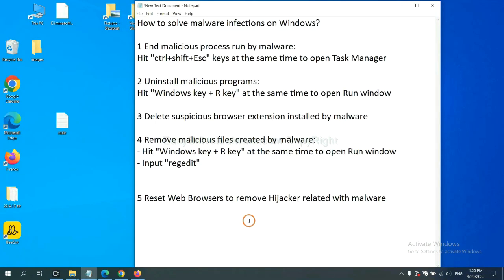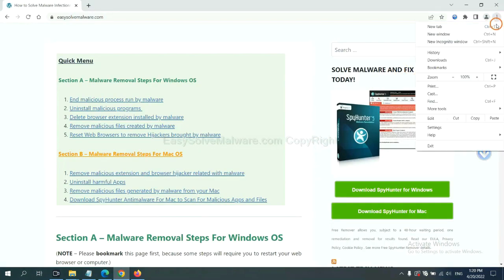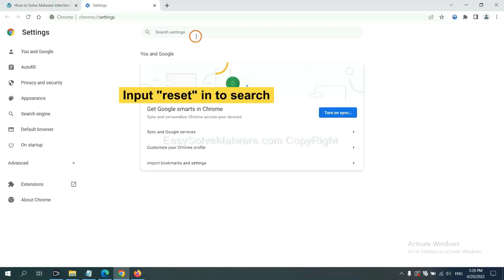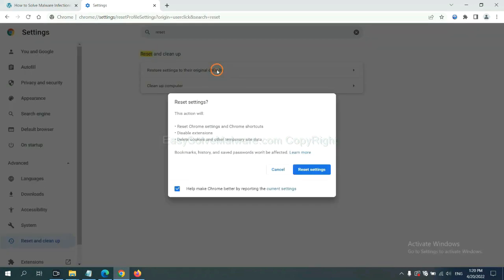The final step is to reset web browsers. On Google Chrome, click Menu, click Settings, input Reset, click here, and click Reset Settings.